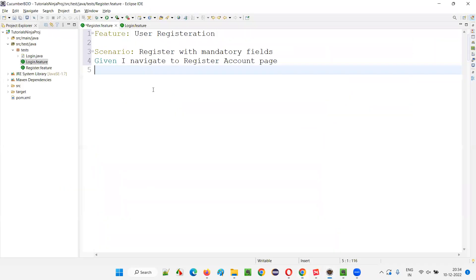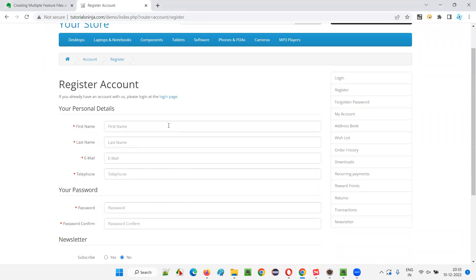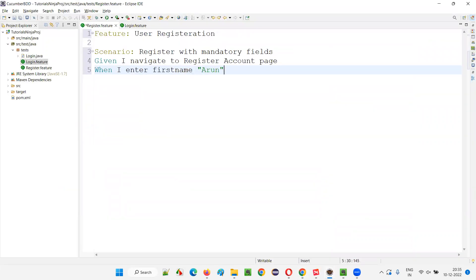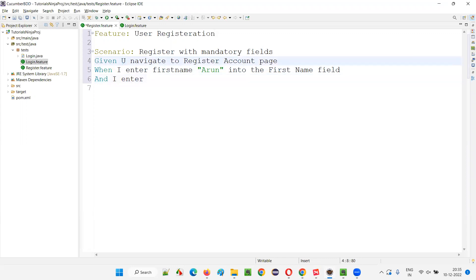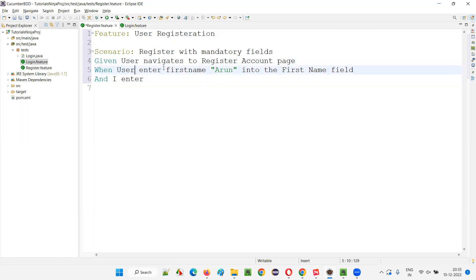After navigating there, I fill in the mandatory fields. I'll write: 'When I enter first name Arun into the first name field.' You can write the step in your own words. For example: 'When user enters first name Arun into the first name field, and enters last name Motory into the last name field.'